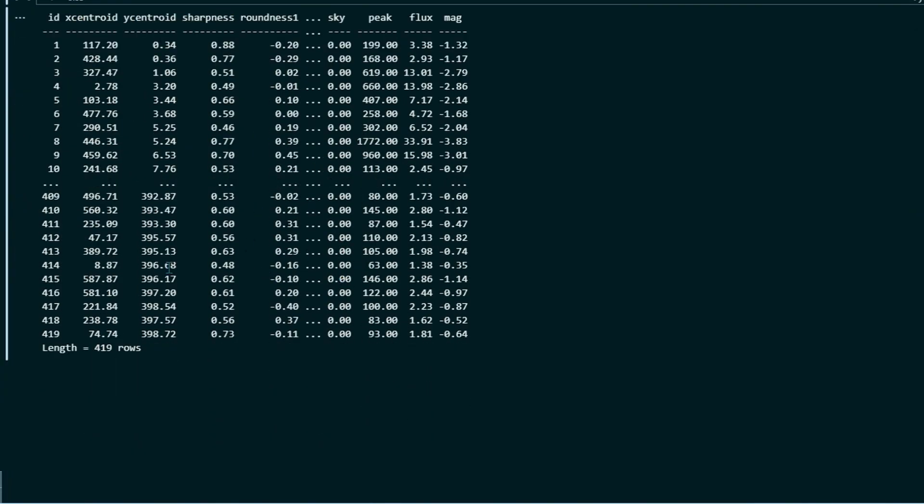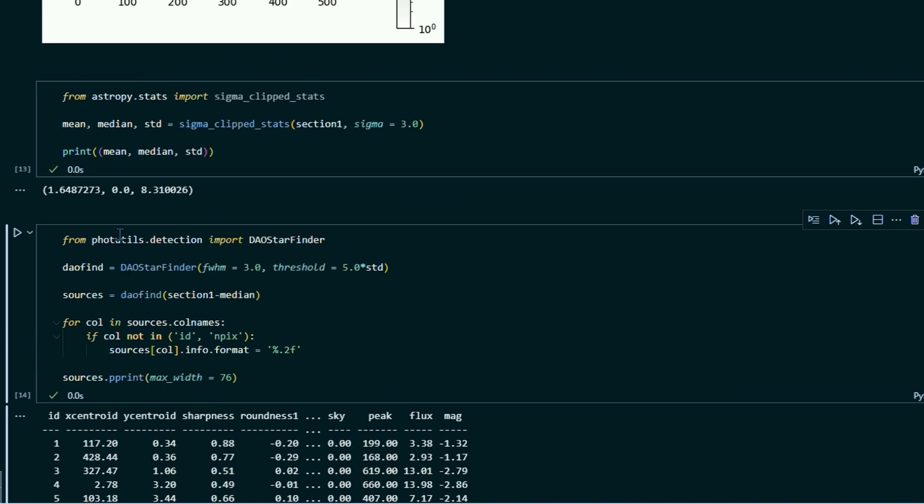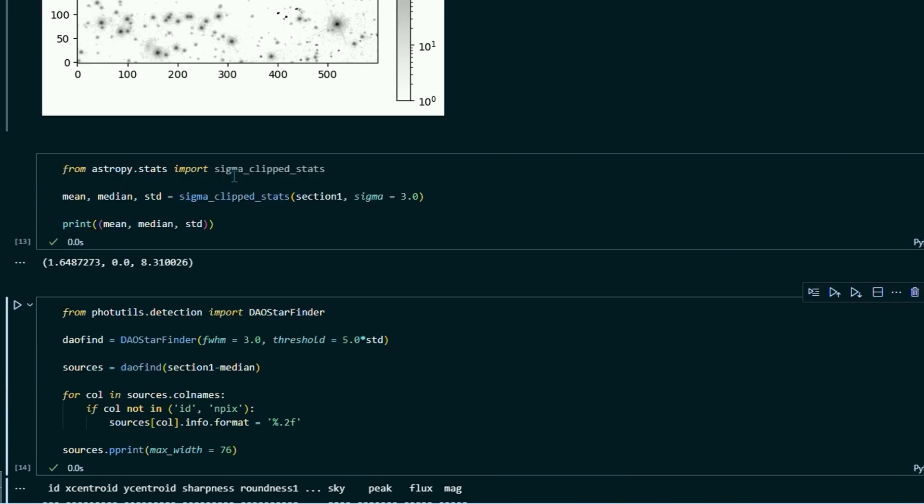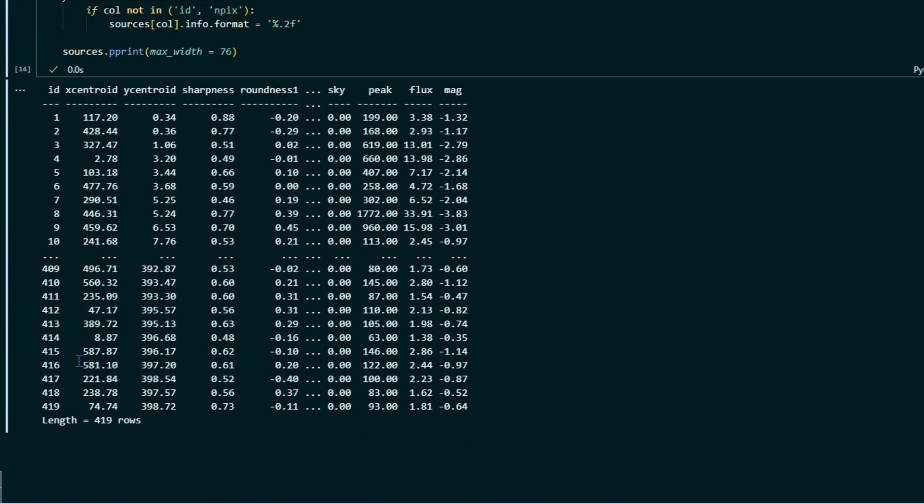All right. So now we have this table that shows all of the stars in that image. And you see it goes, it assigns them an arbitrary ID. So we go from one, two, three, four, five, all the way to 419. So it detected 419 stars in this little section of sky right here. And it gives us the coordinate positions in that image. So we have the x pixels and the y pixels. And then we have all this information on each of those stars.